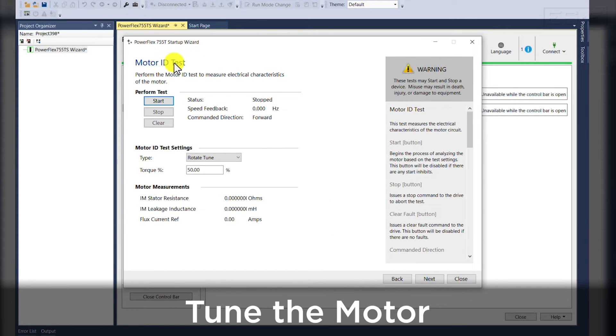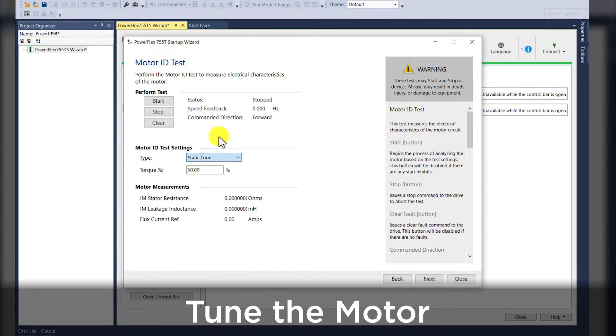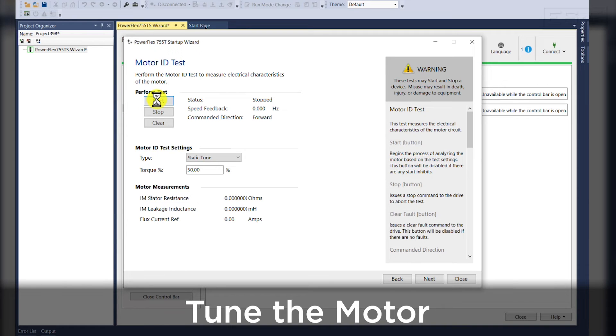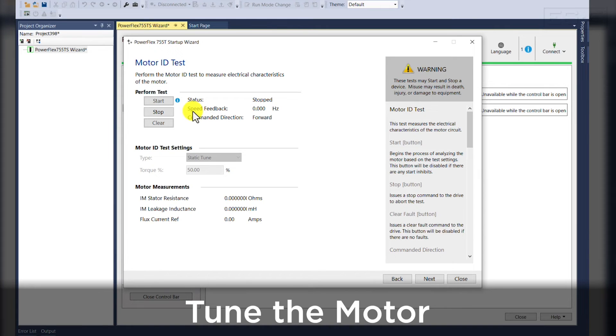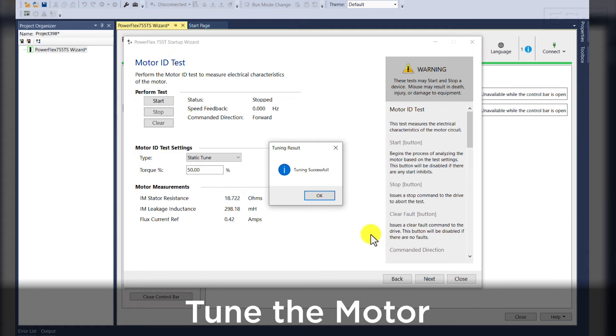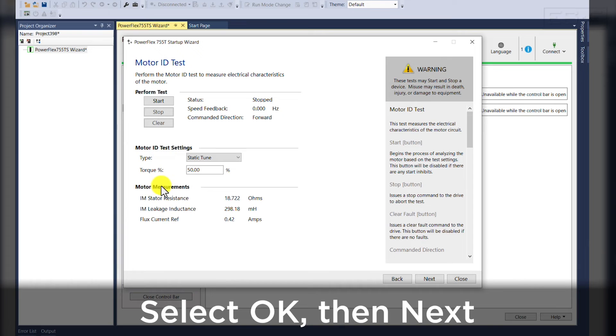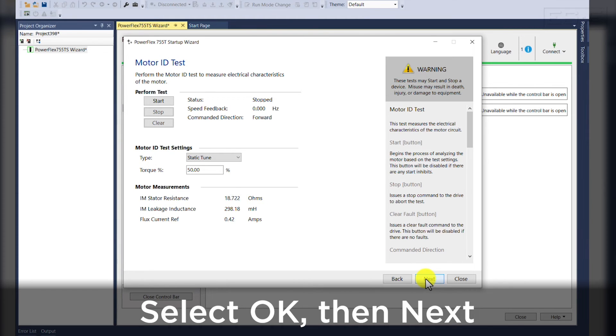For the next portion, we'll do a tuning. In this instance, we'll do a static tune because our motor is coupled with a load. To perform the test, we'll click start and you'll see the status change from stopped to auto tuning. Once the tuning is successful, you'll see down here at the bottom of the screen that your motor measurements have been calculated and these parameters have been changed in your device settings.